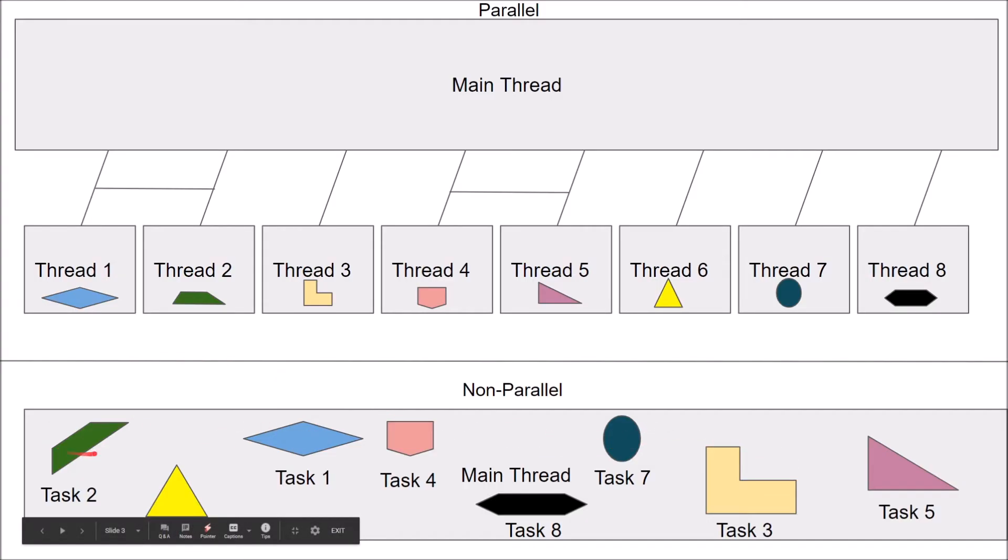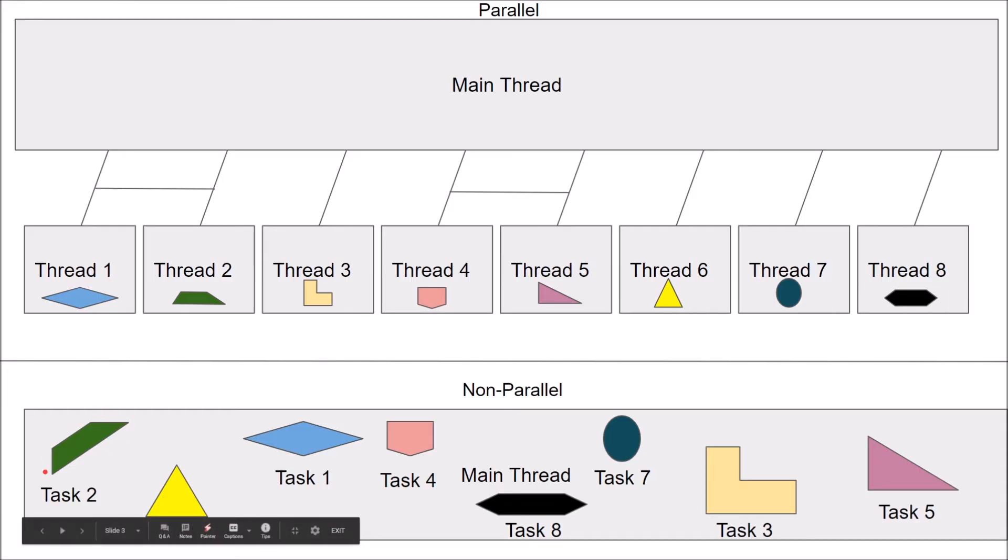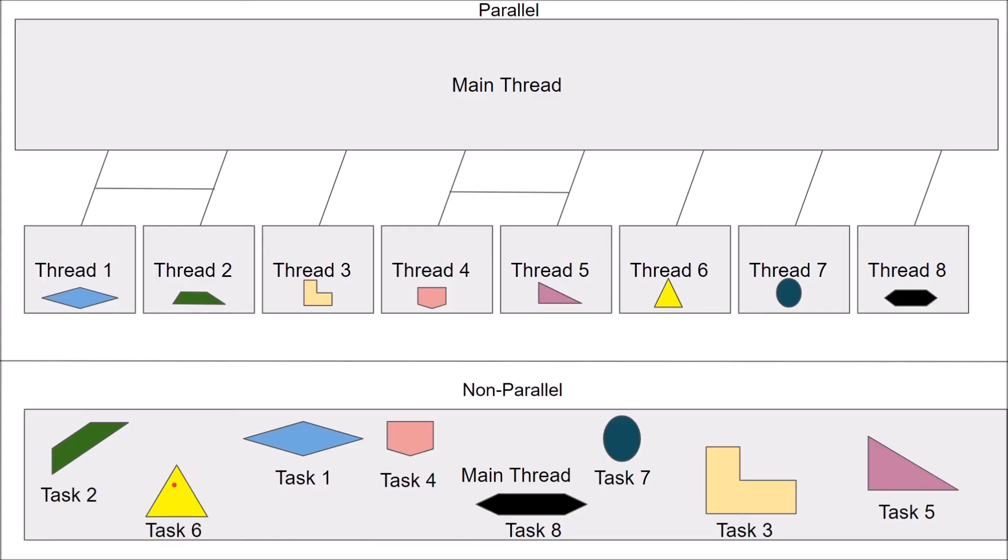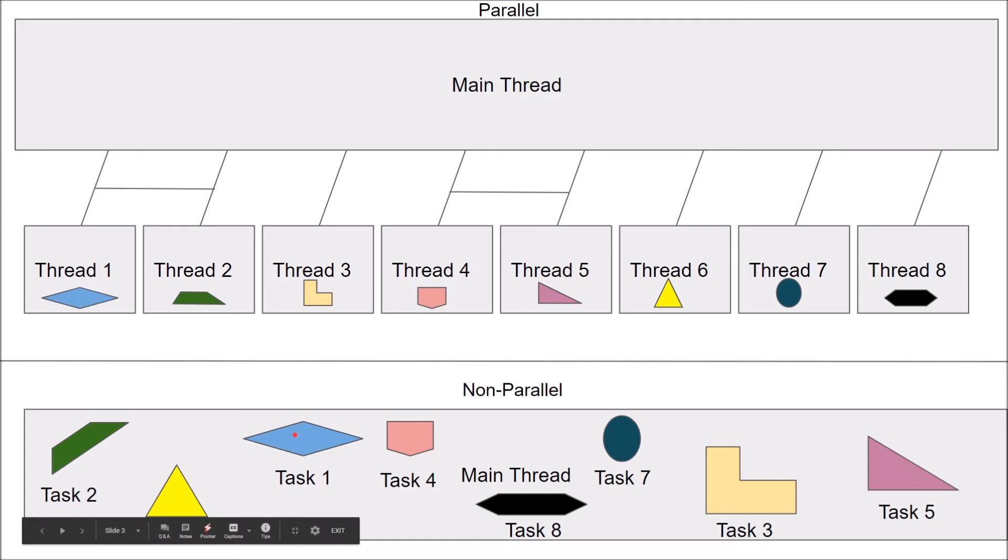So each of these tasks are done one after another just on this one thread. So let's say this task computes a mathematical equation needed to rotate a cube in Unity. This task actually applies that equation and tells the engine to rotate that cube. And this task maybe emits a particle from that cube or something, and so on.